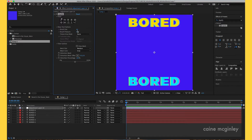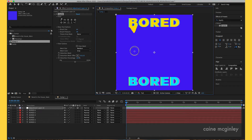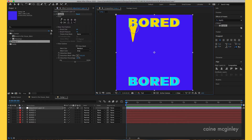Now use the Liquify tool and go into the warp tools options. You've got brush size and brush pressure — the settings I have now will work fine. What you want to do is just brush the layers down and try not to ruin the text too much. You may need to add more pressure. The more pressure you add, the further down it will go.